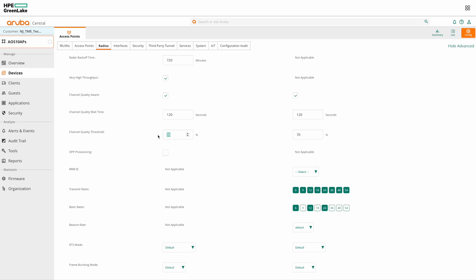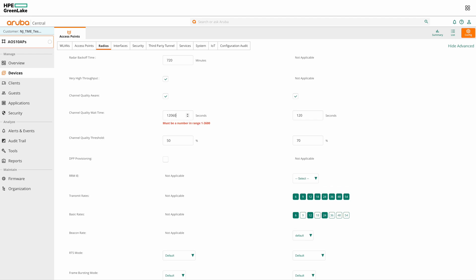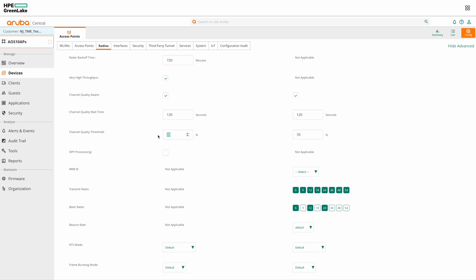The channel quality threshold option determines the channel quality percentage below which AirMatch initiates a channel change. It has a default value of 70. The channel quality wait time option specifies the time after which AirMatch initiates the channel change after the channel quality is below the threshold value. The channel quality wait time option has a range of 1 to 3600 seconds with a default value of 120 seconds.